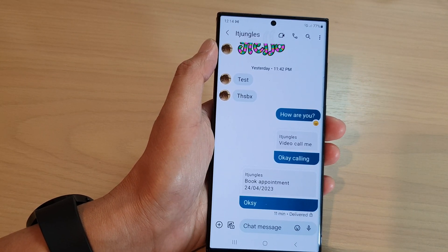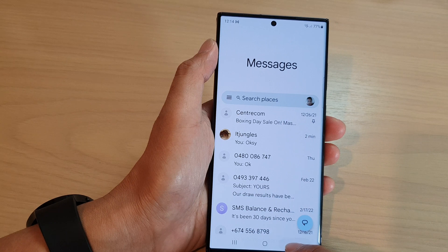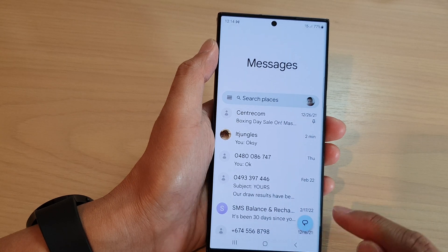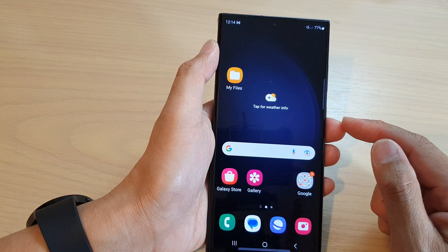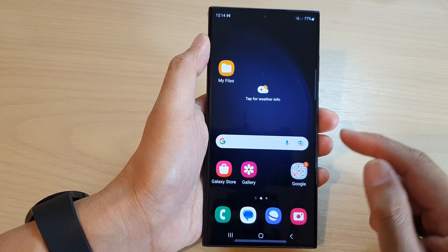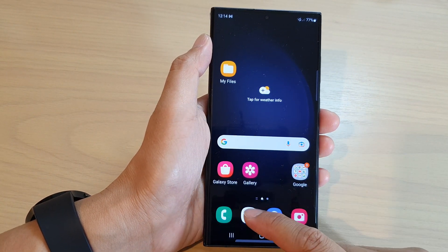First, tap on the home button to go back to the home screen, and on the home screen open up the text messages app.